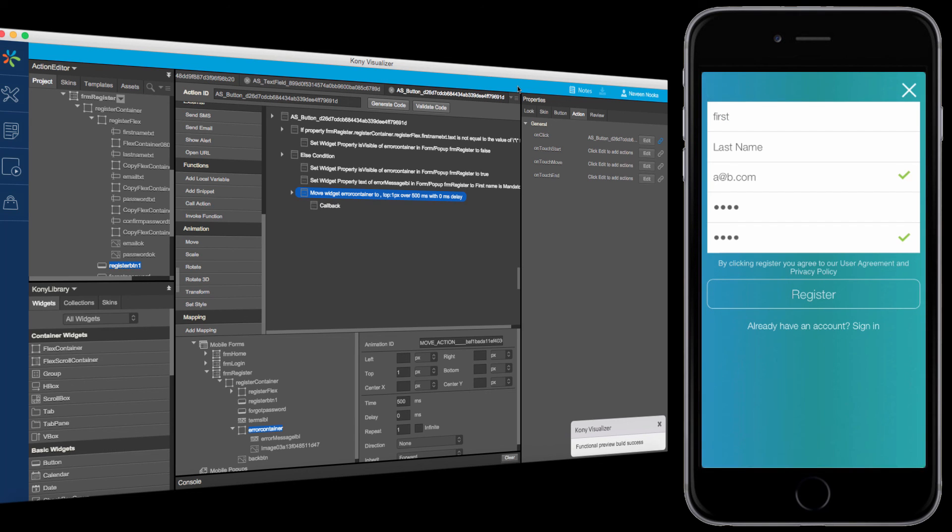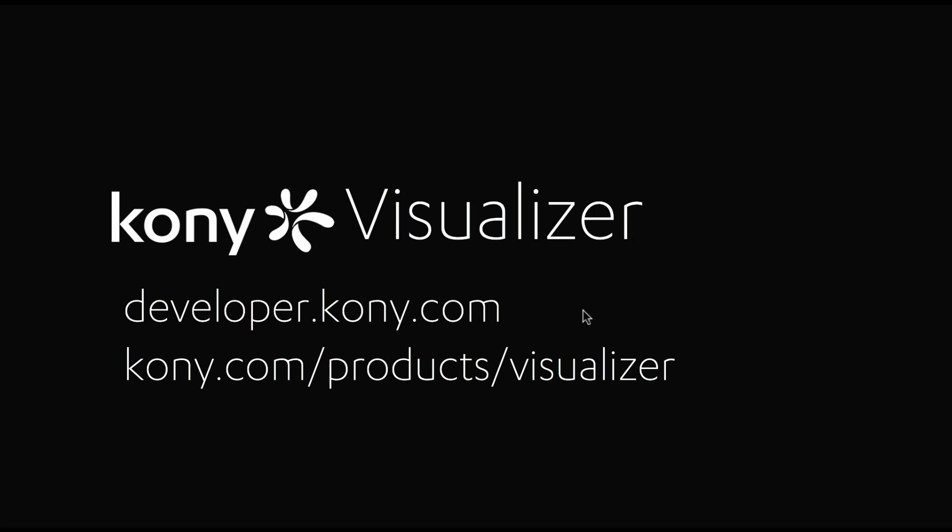That concludes this tutorial. To submit questions, go to developer.kony.com, or for more information about Visualizer, go to kony.com, Products, Visualizer.